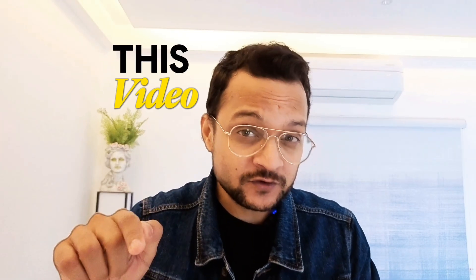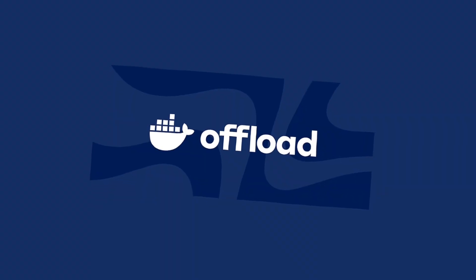Something crazy happened. Wow! Just listen to this video which I created for Docker Offload and then we will talk about the Ollama Cloud.